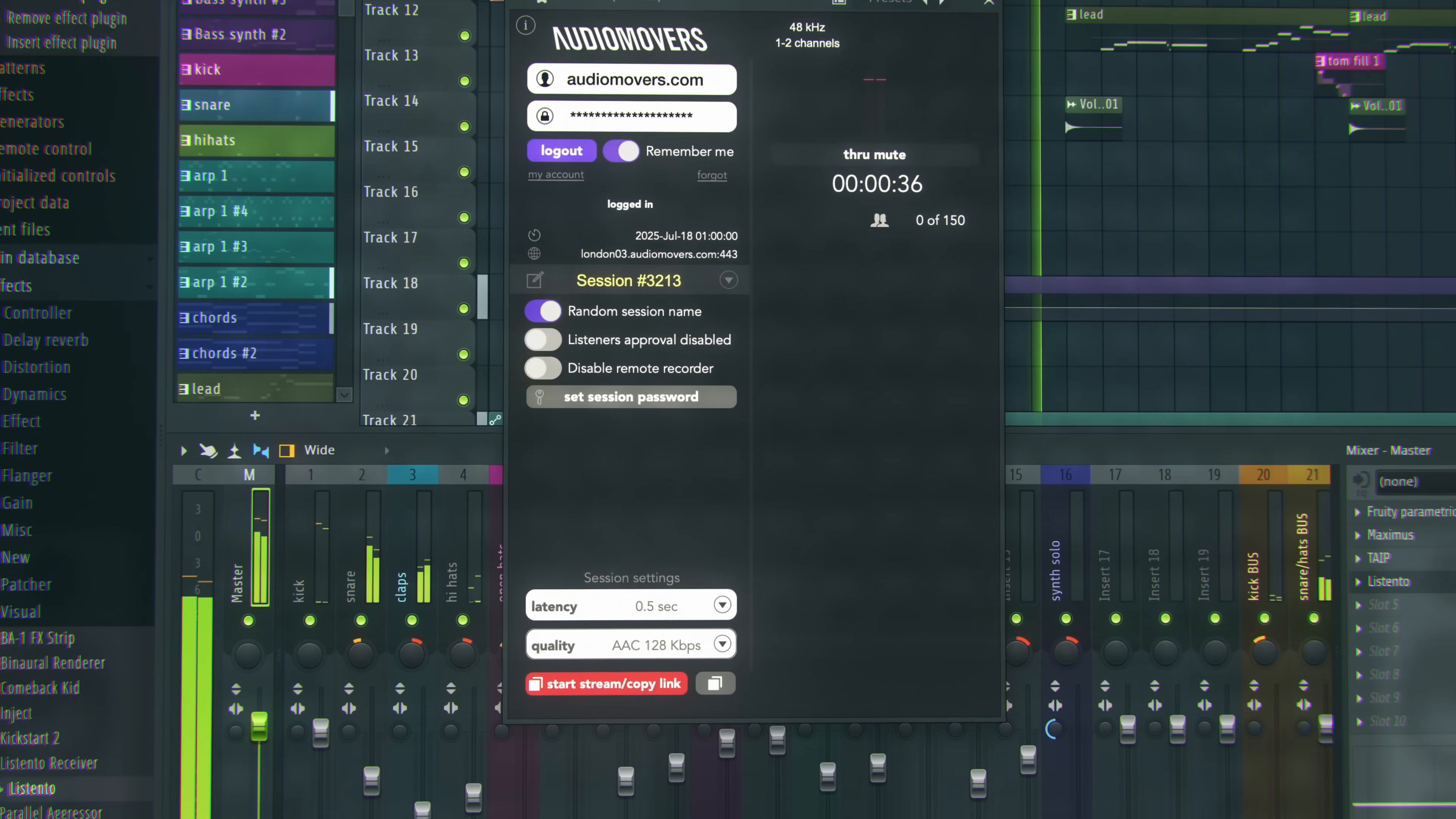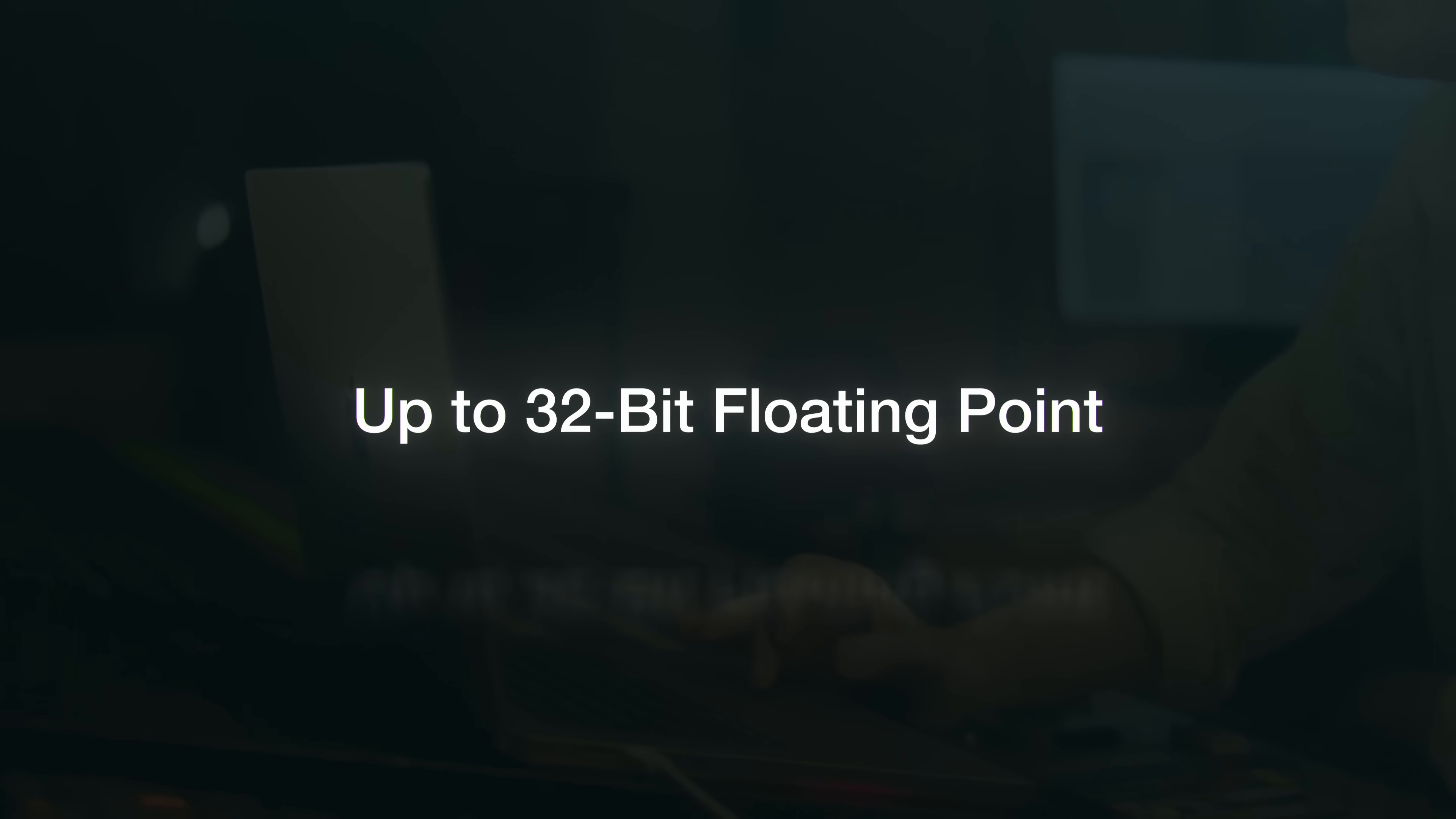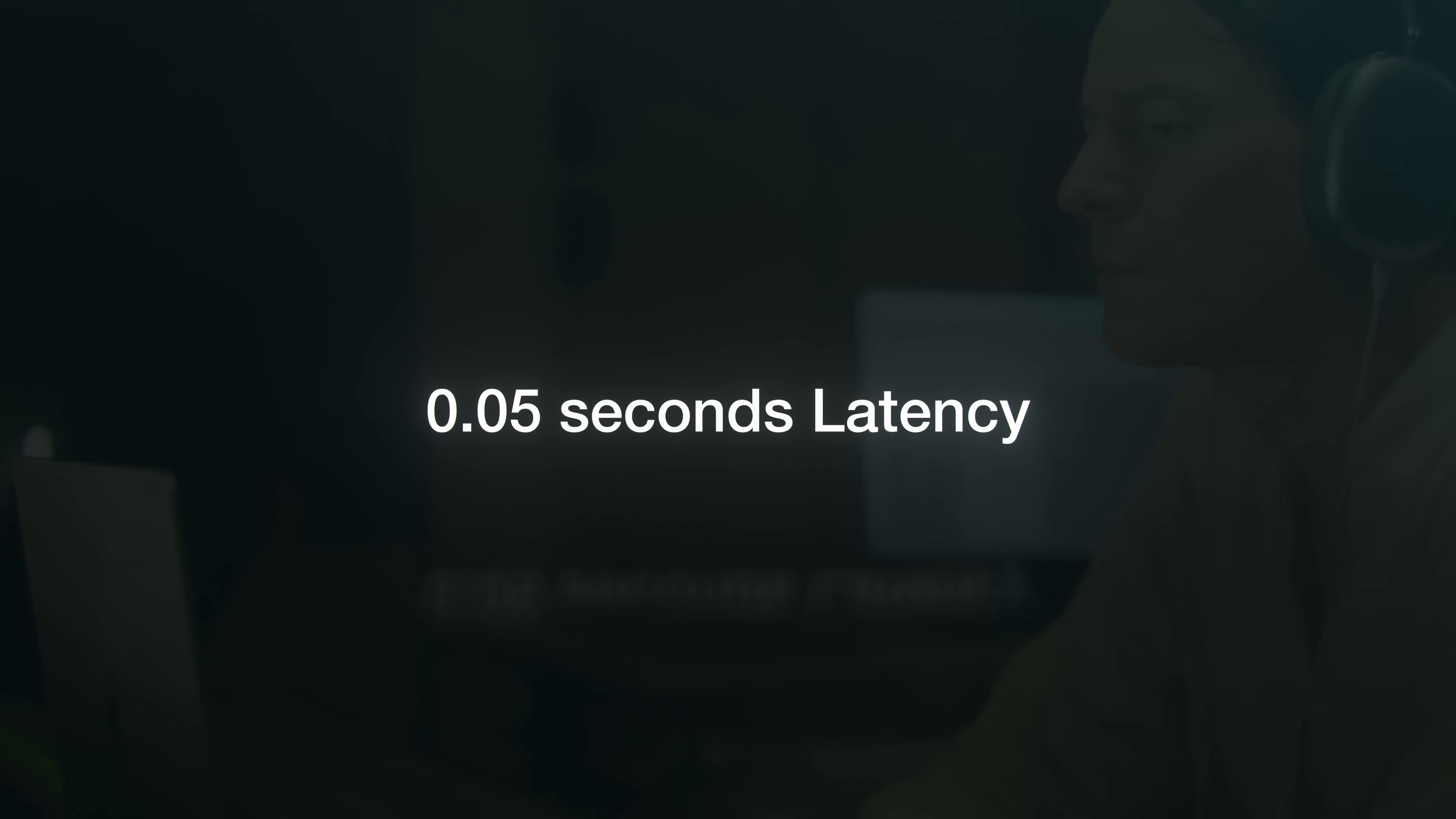With a solid connection, you can transmit and receive multi-channel audio, up to 32-bit floating point, from as little as 0.05 seconds of latency.